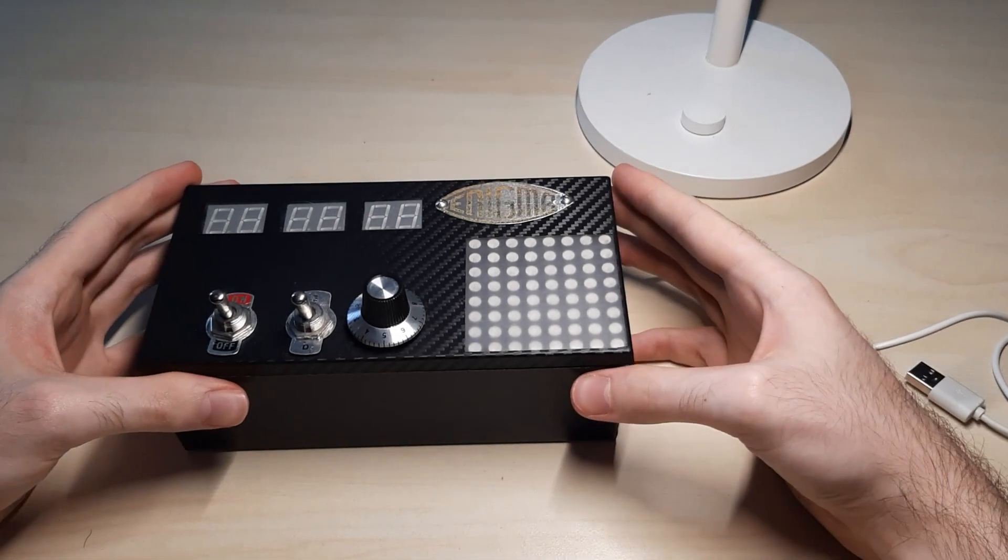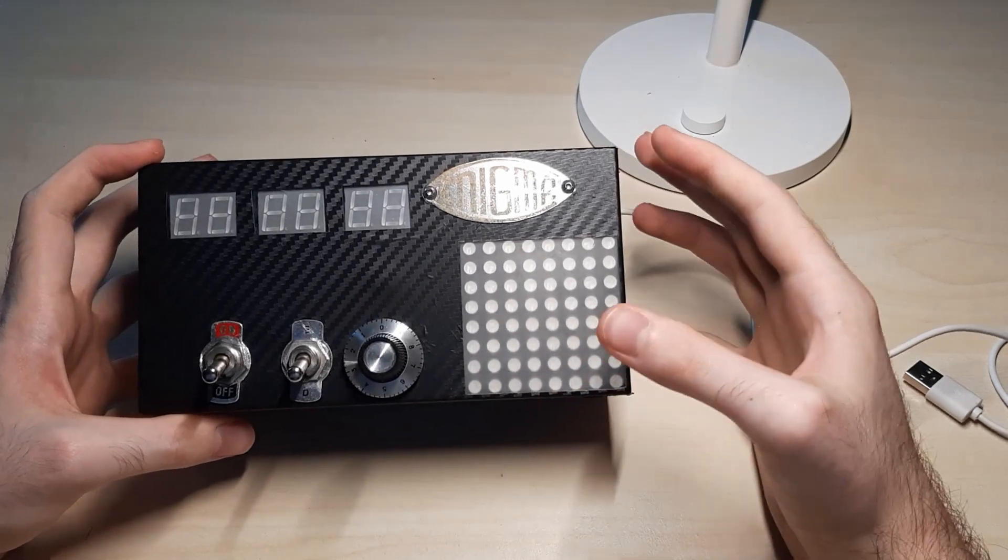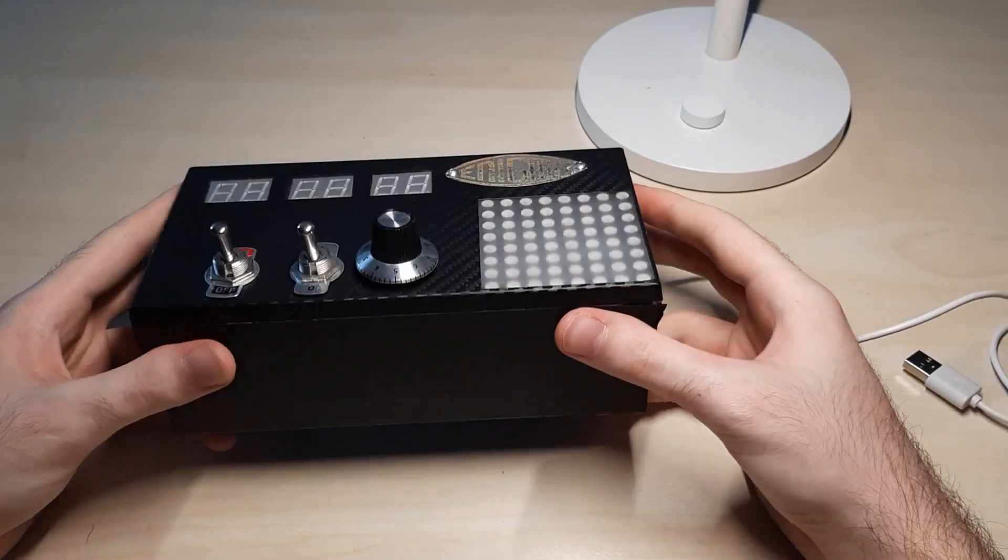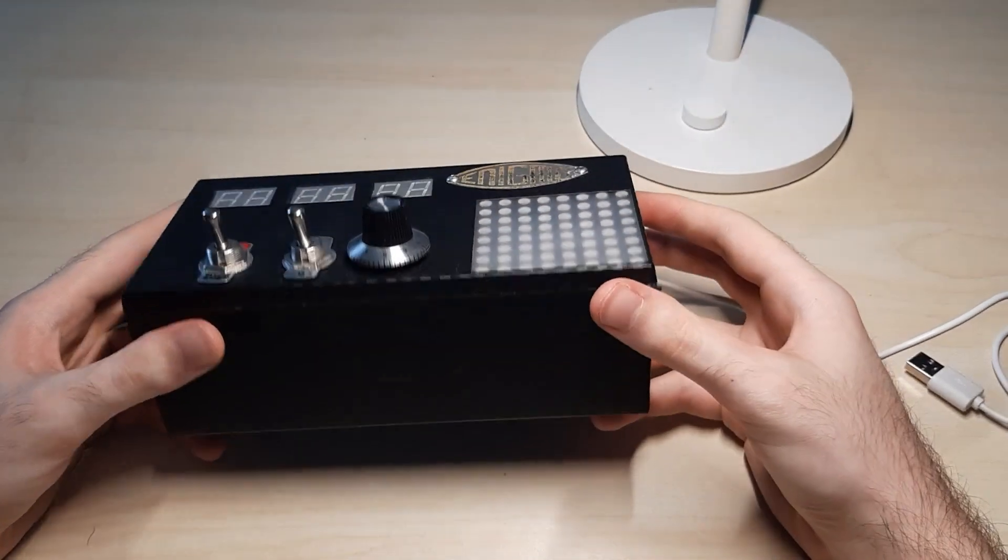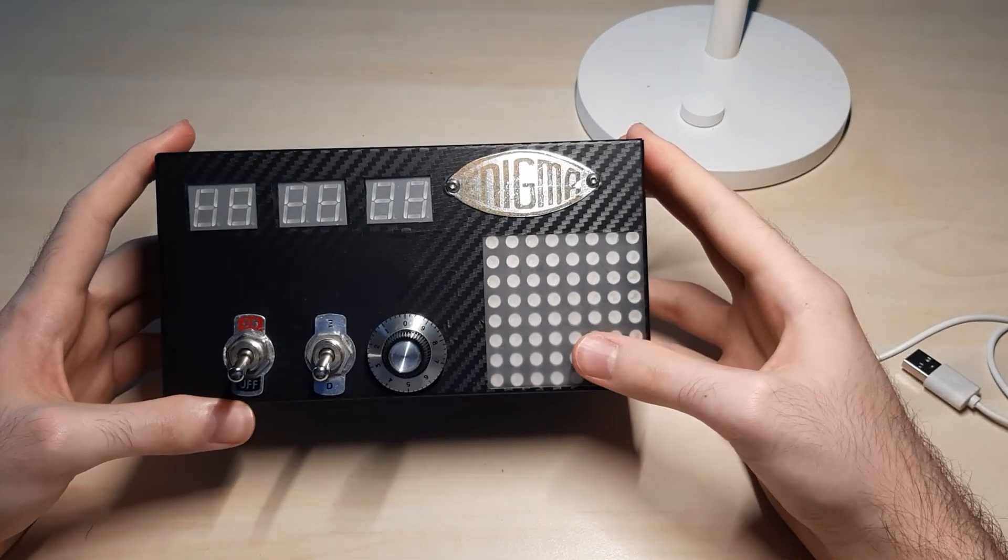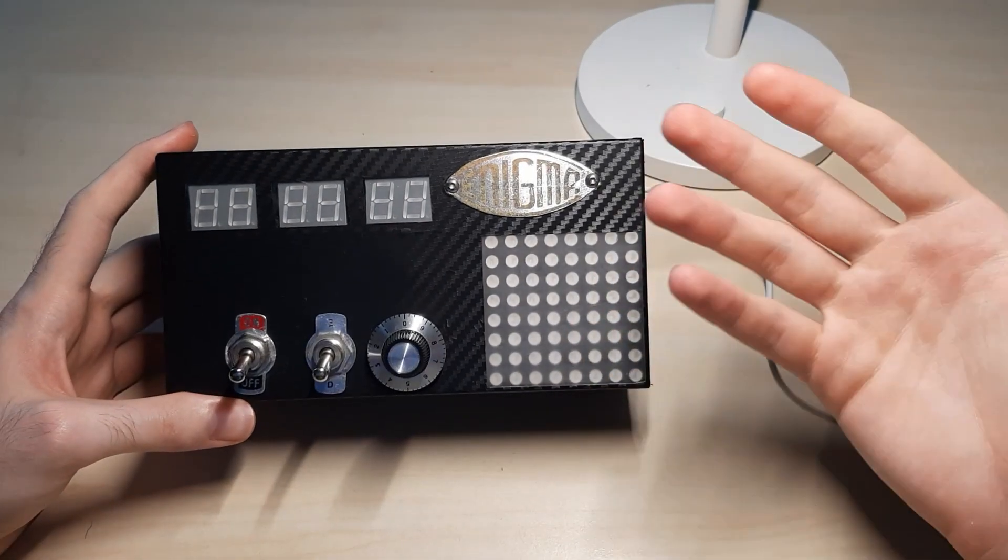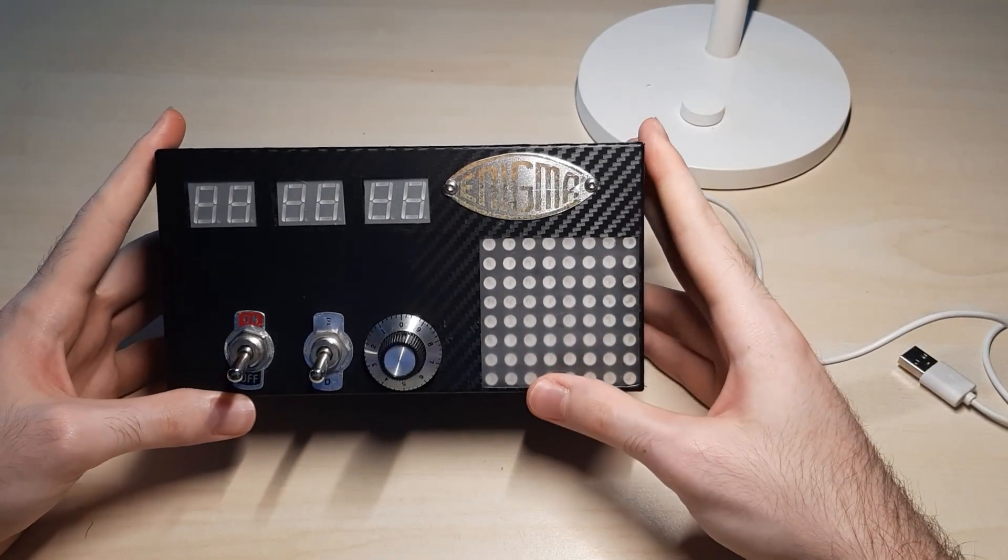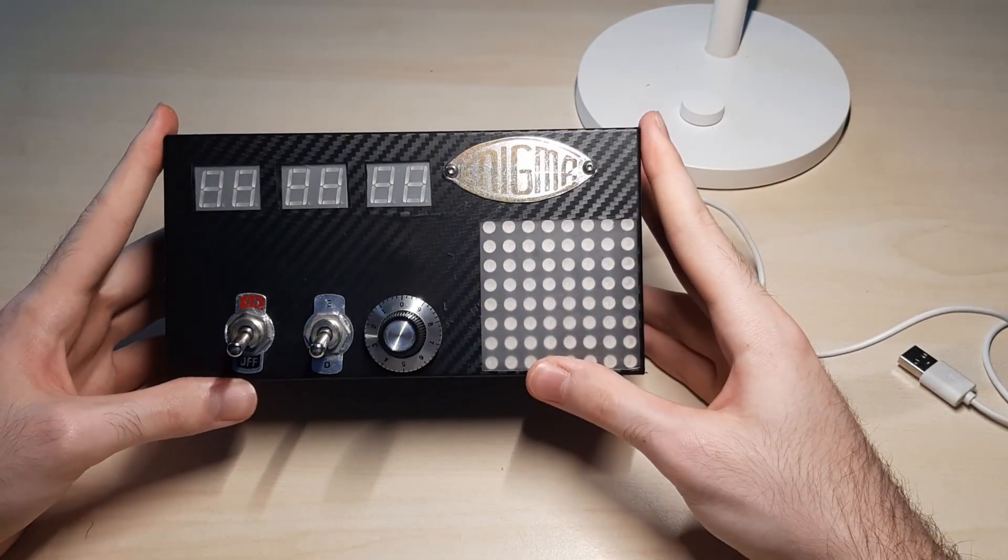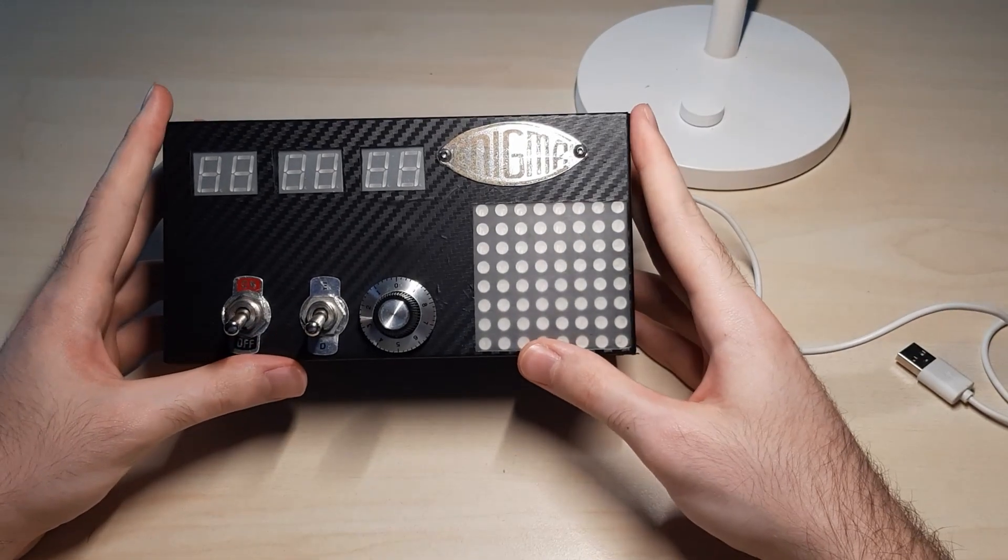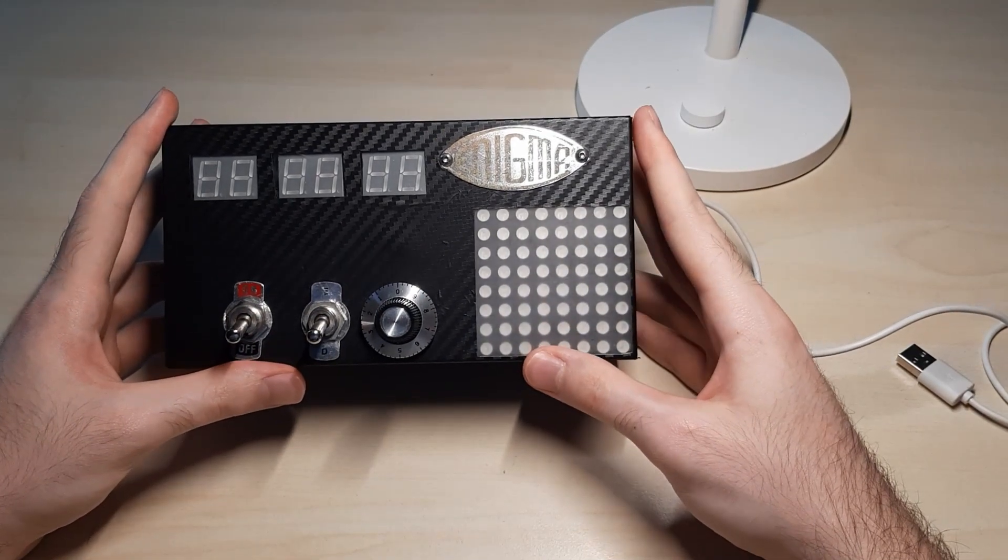As you can see, I made it in a basic plastic box and wrapped it around with some carbon vinyl wrap and it does have a few basic controls.